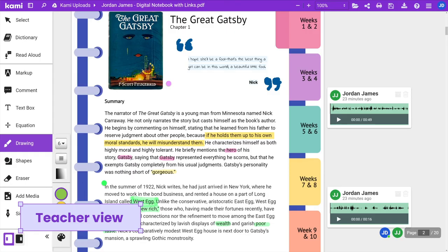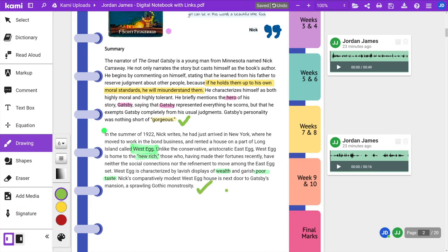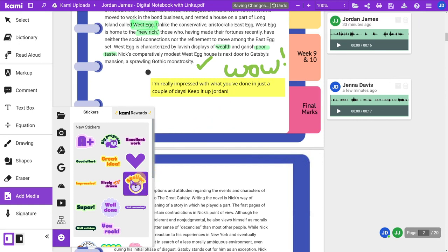Personalize your feedback with multimedia comments, markups, and fun stickers to add some Kami magic.